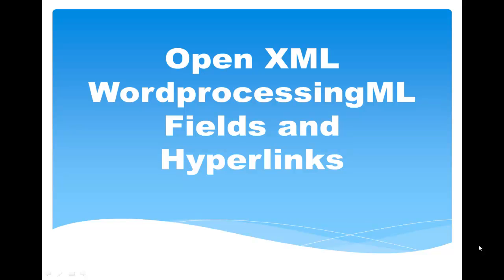Hi, it's Eric White. Today I'm going to do a deep dive into OpenXML, Word Processing ML, fields, and hyperlinks.